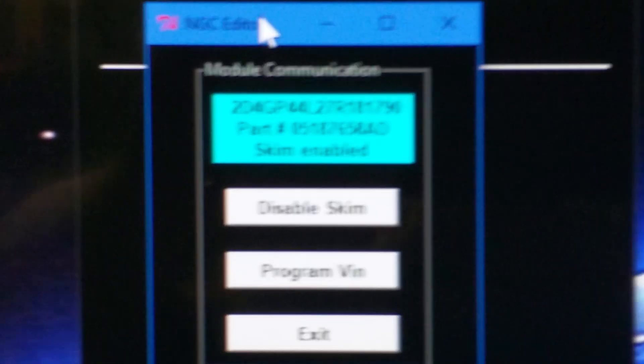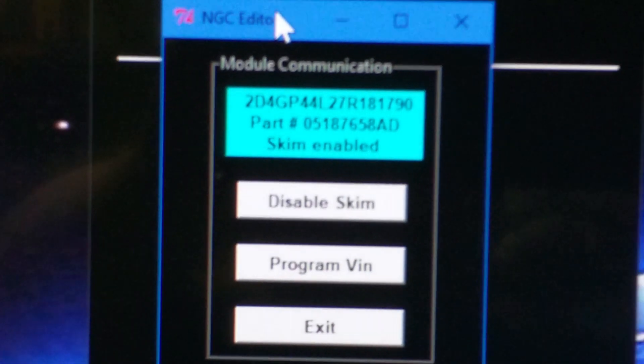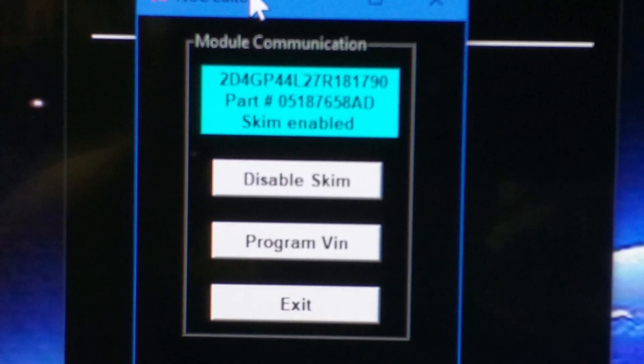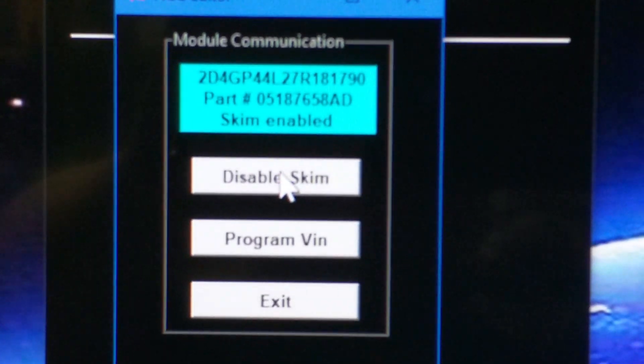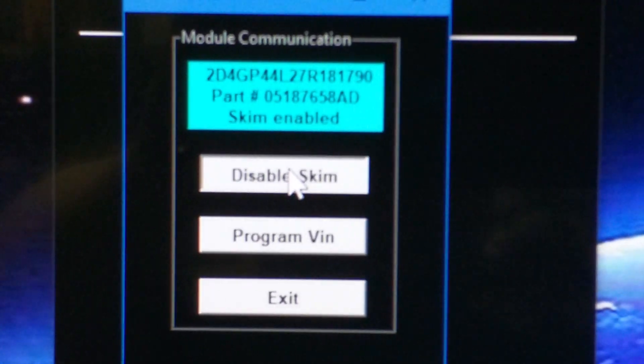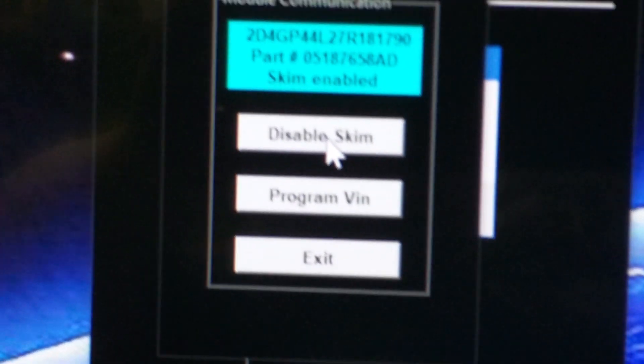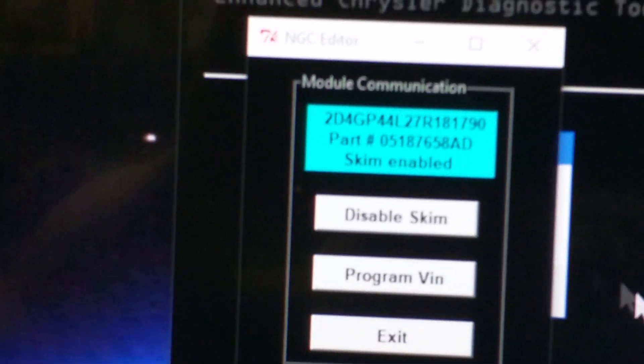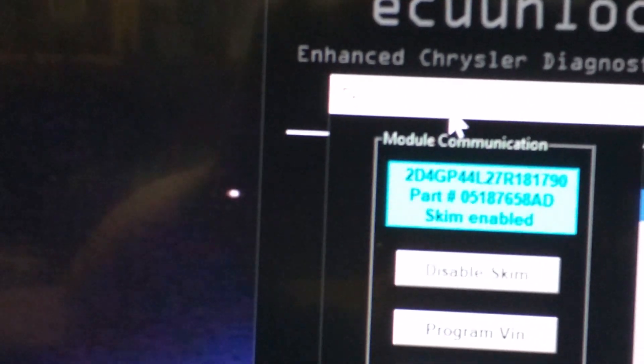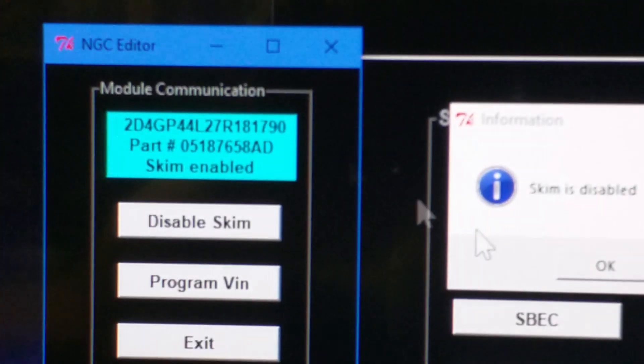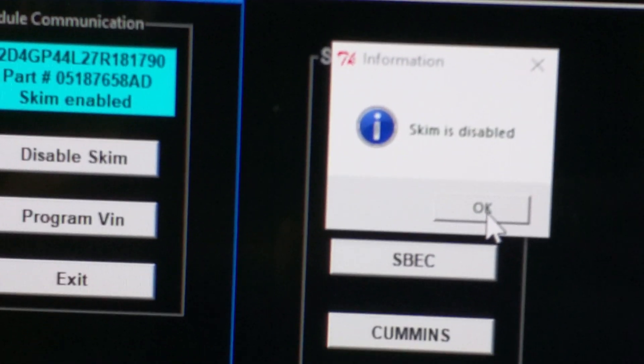If it clears up, I'm so sorry about this. It's gonna pull up your VIN, your part number, and it's gonna tell you if the skim is enabled or disabled. So if you want to disable skim on this, you're gonna click it. It'll open up another box and it's gonna tell you skim is disabled and you close that out.